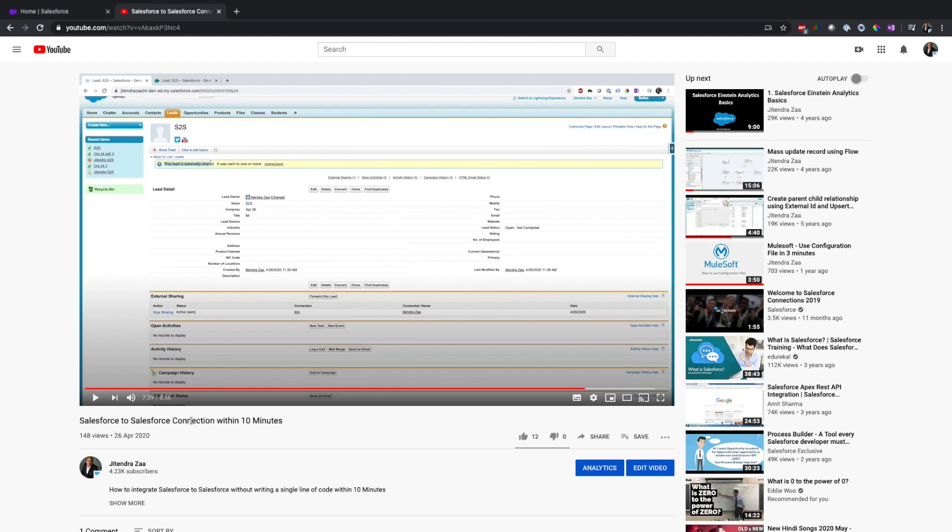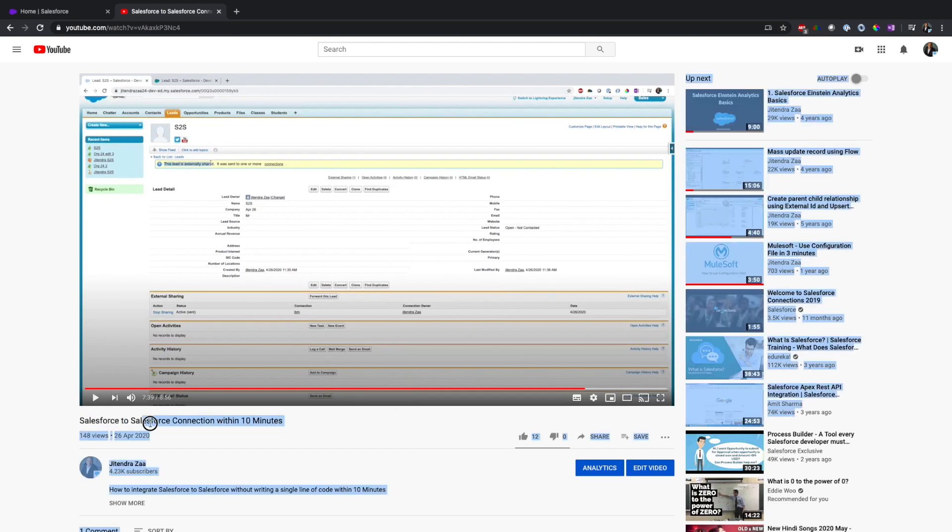Now there is another approach where you can integrate Salesforce, which is using an external object and Salesforce Cross-Org adapter. The difference between today's video and my previous one is that in the previous approach, data is physically copied between two Salesforce instances.